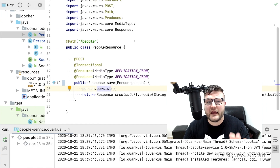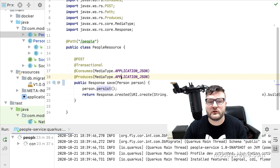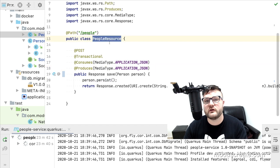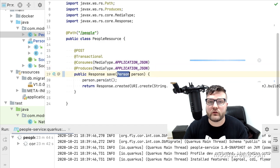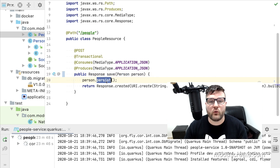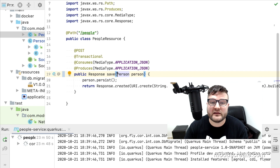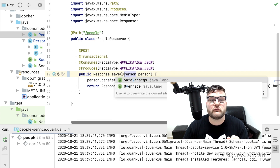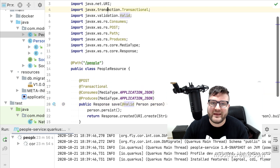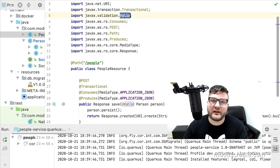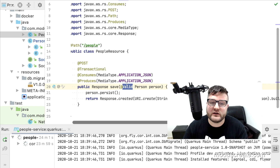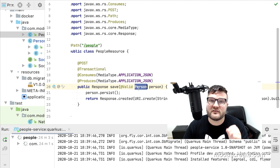Here I have a people resource. The people resource receives a person and persists it on the database. The changes are pretty small — we just need to add the @Valid annotation here from the package javax.validation. It will make sure that every entity received here on the save method is valid.